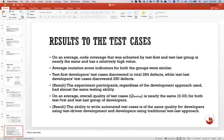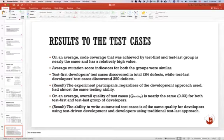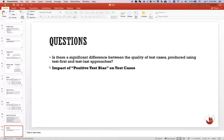Test-first test cases discovered a total of 284 defects, while test-last test cases discovered 290. This means the participants, regardless of the development approach used, had almost the same testing ability. On average, the overall quality of test cases is nearly the same. This means the ability to write automated test cases is of the same quality for developers using test-first or traditional approach.